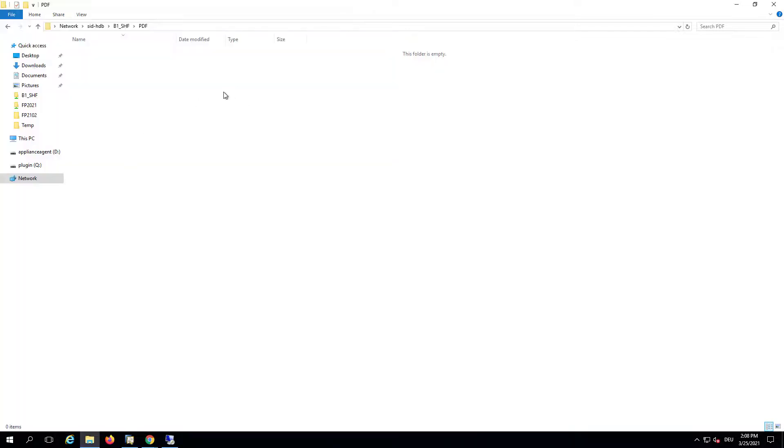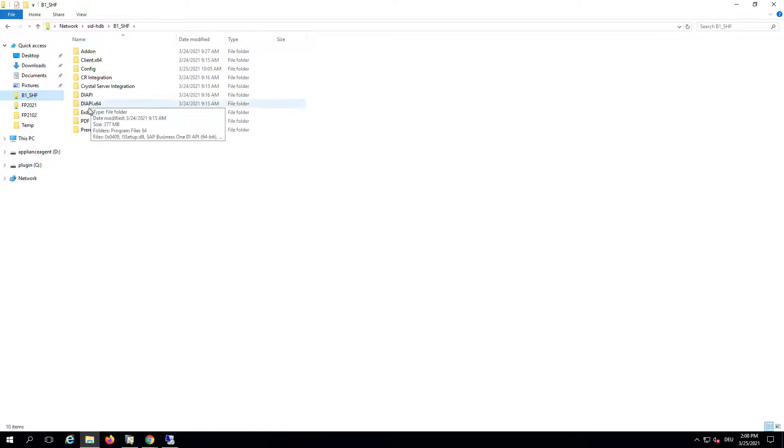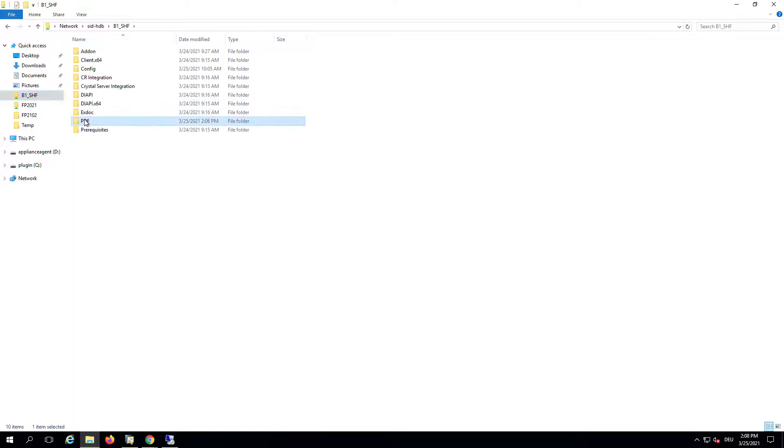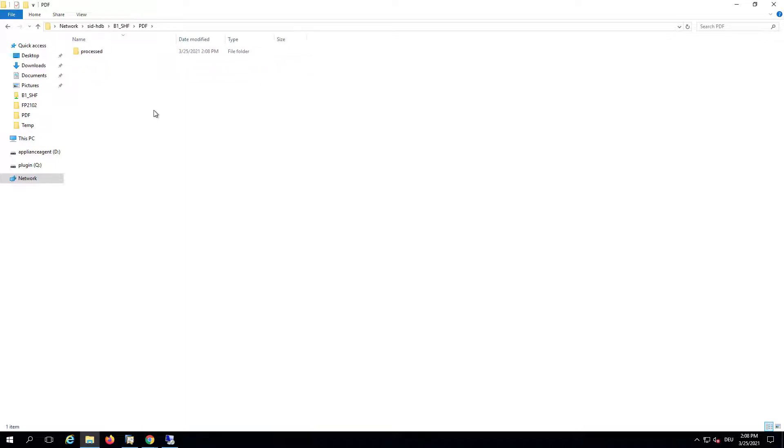Now we can go ahead and copy the PDFs here in this defined PDF folder. I have two PDFs here which I will now copy to the defined PDF folder. Now we just need to wait a few seconds. In Business One, you can see that a folder 'processed' has been created. The files will then be moved inside this folder.